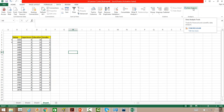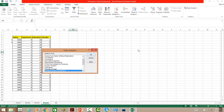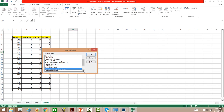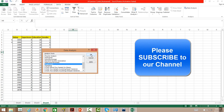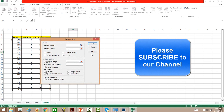The Data Analysis tool is already there. When you click on it there are several analysis tools available to you. We should go to Regression, select it, and press OK.